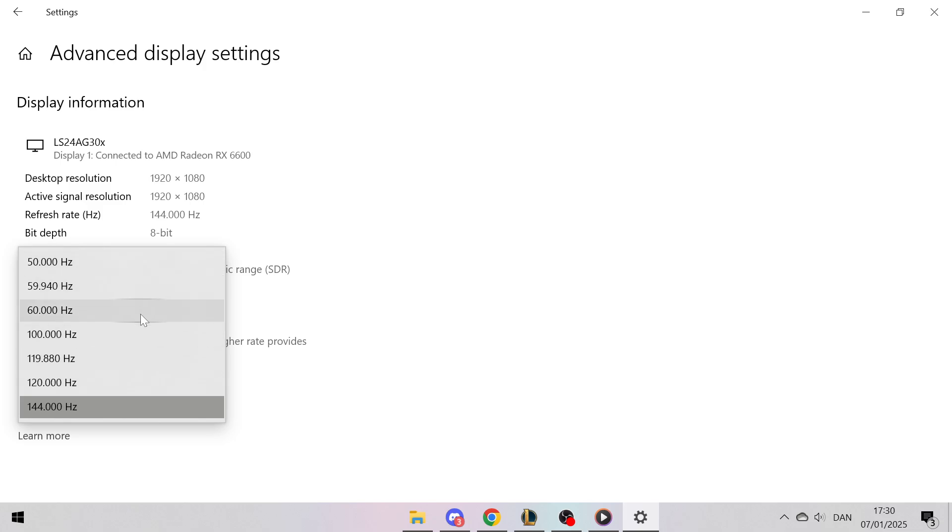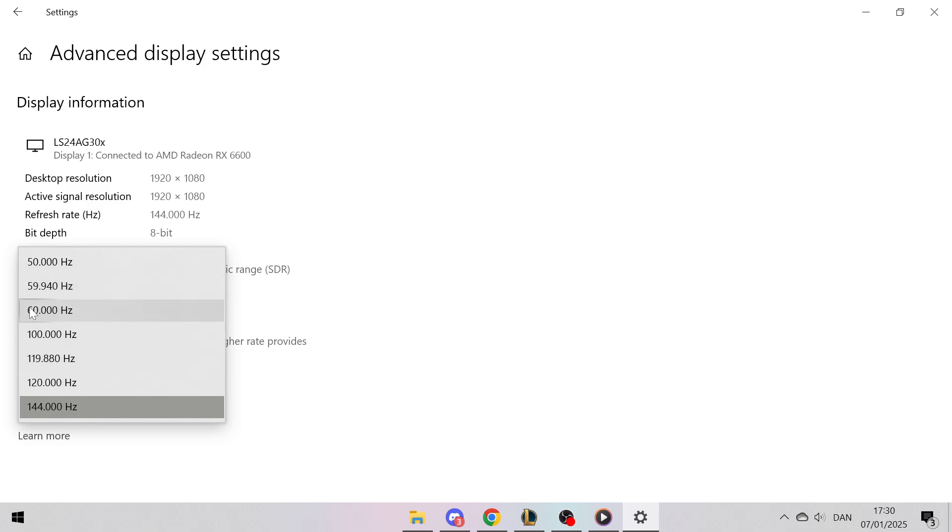The refresh rates listed depend on the type of monitor you have. For example, some monitors may support refresh rates well over 60 Hz, such as 120 Hz or more.